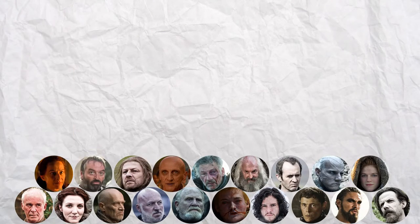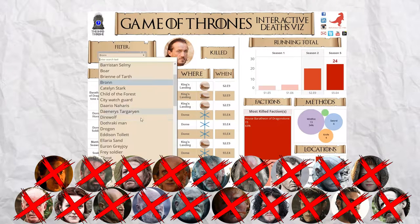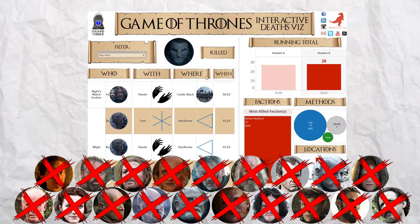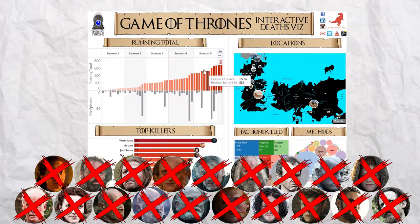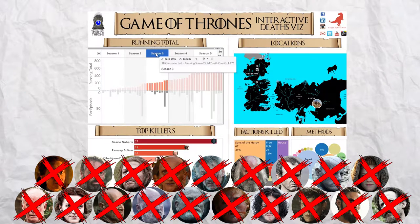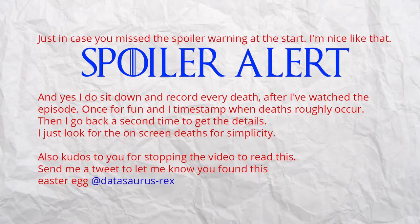With Season 6 of Game of Thrones just starting, I'll be updating my interactive data visualisation after each episode airs. But before we go, here's another spoiler warning just to be safe.